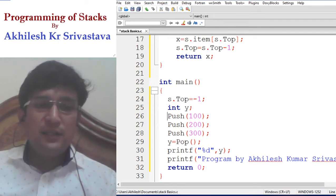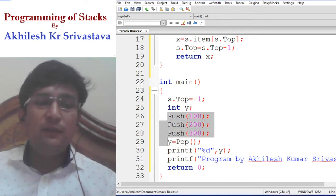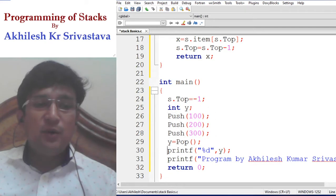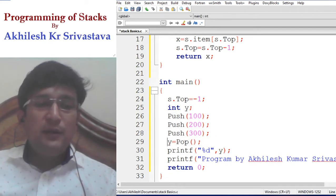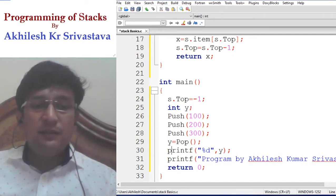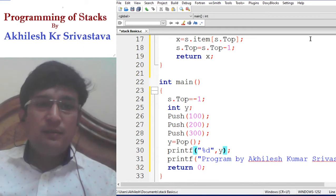After initialization, we insert the items: 100 first, then 200, then 300. When we pop an element, the popped item is taken in variable Y. After this, we print the popped item. Let us execute this program and see if it runs fine.